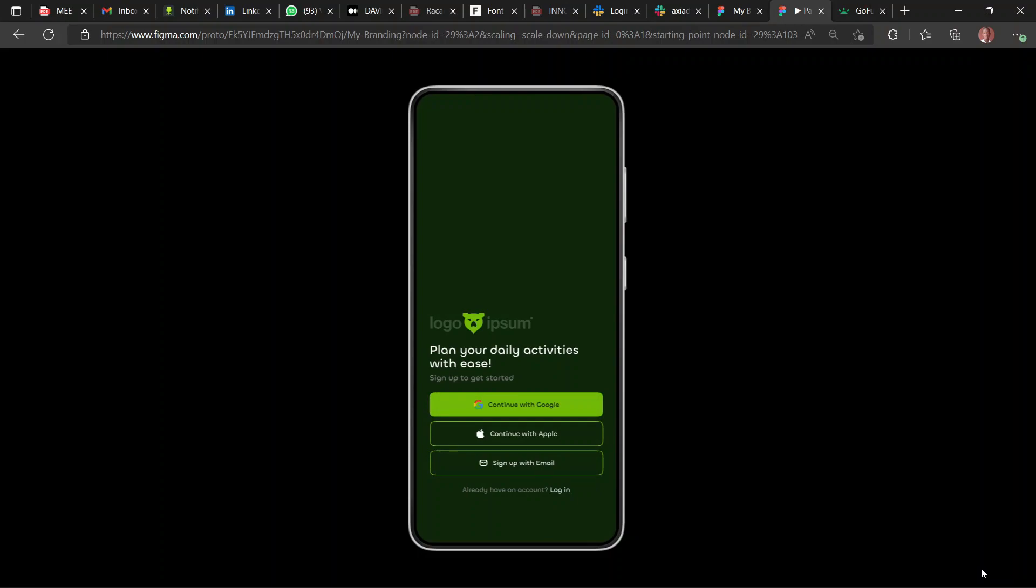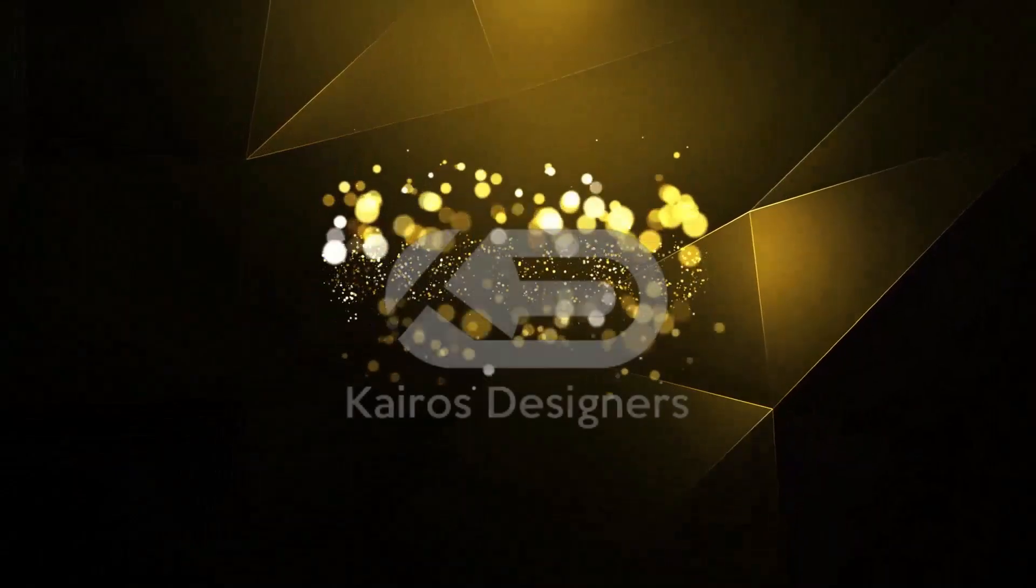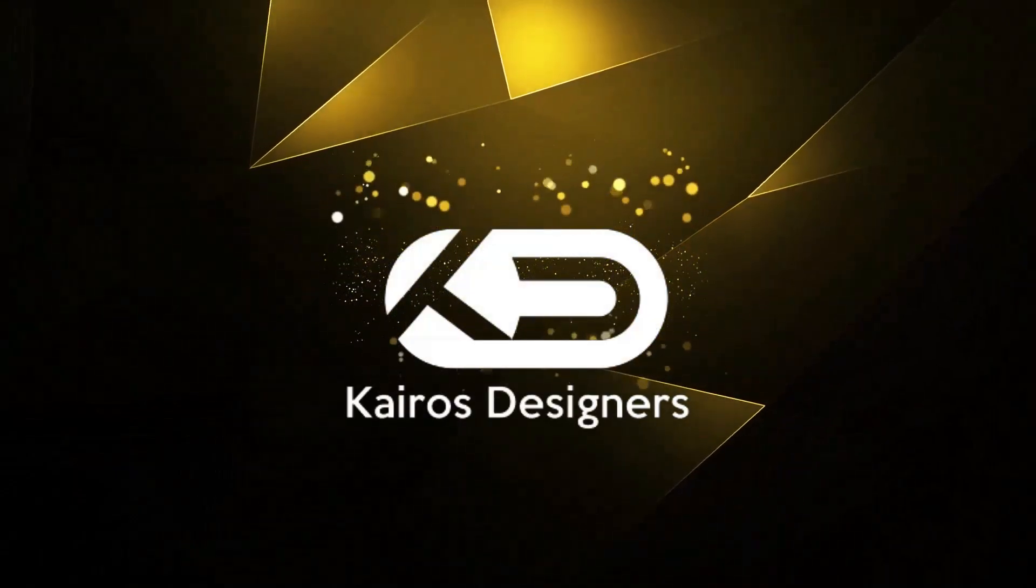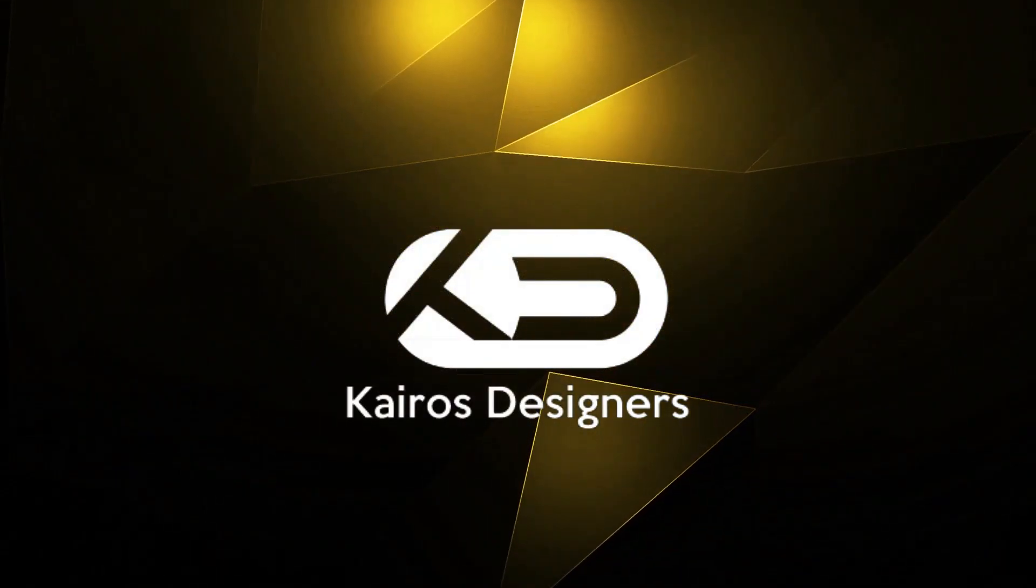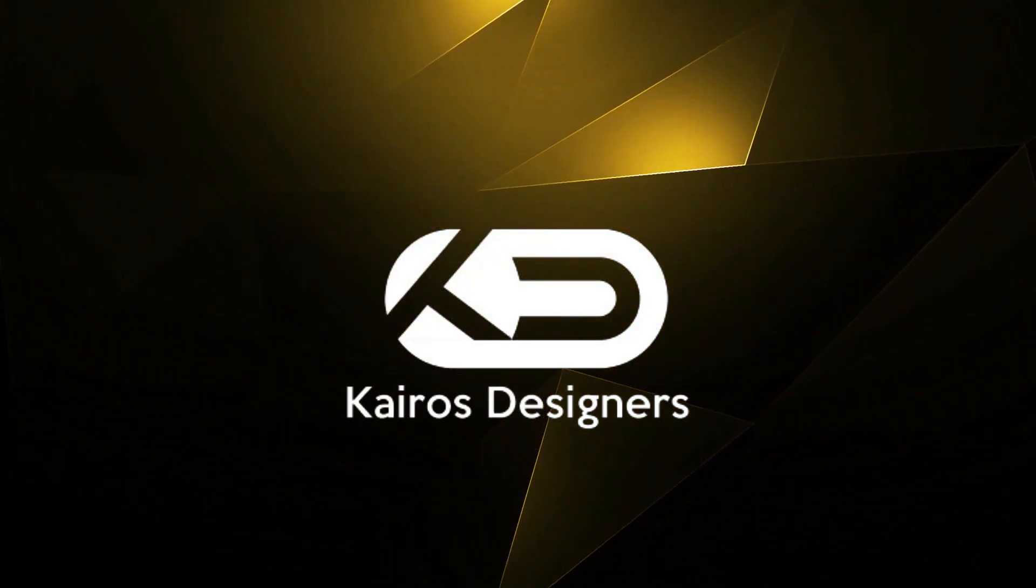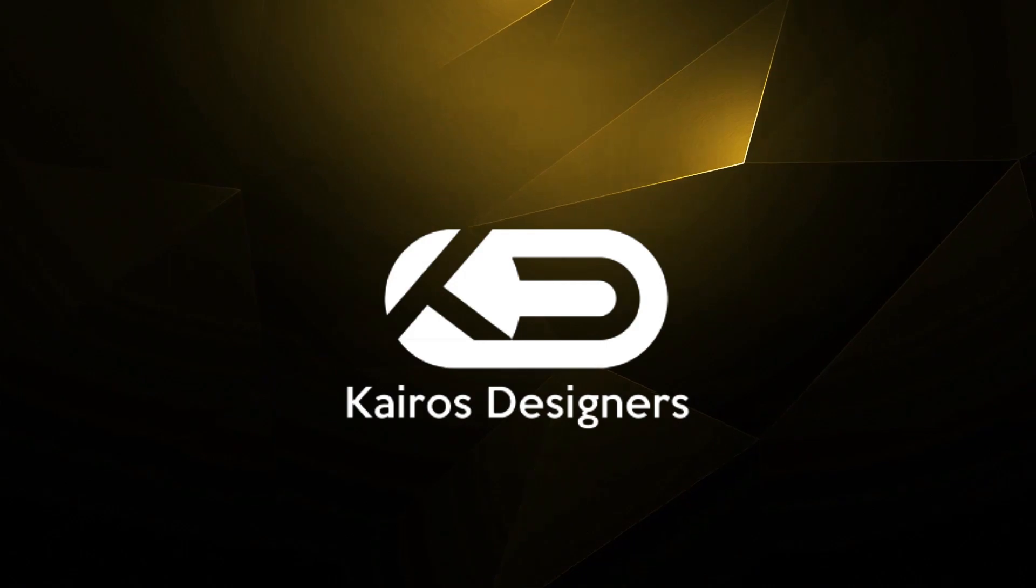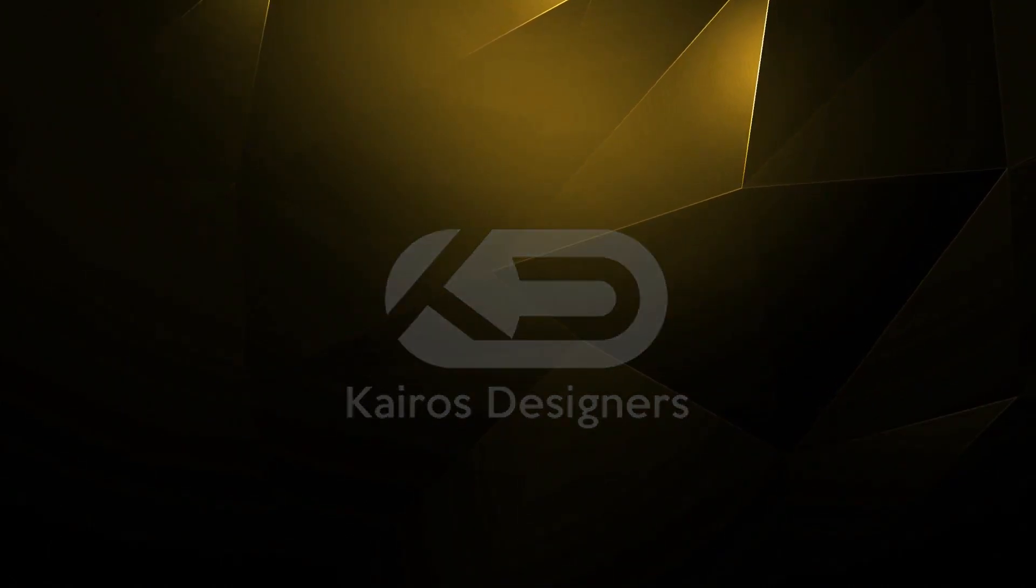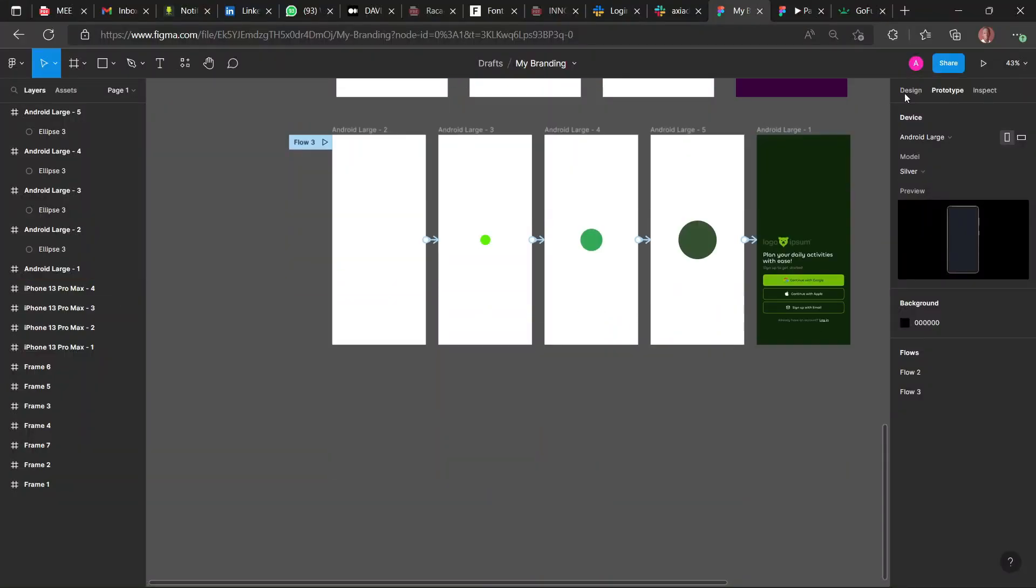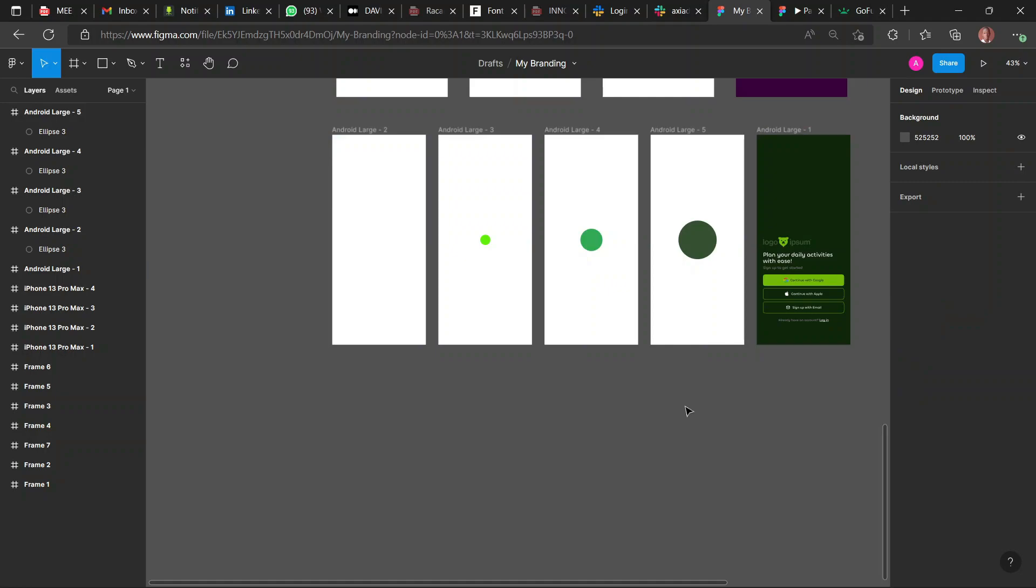My name is Adela Ami, I'm a member of Kairos Designers and you're welcome to this channel. So you're welcome to this channel once again. If this is your first time, if this isn't, you're welcome back.